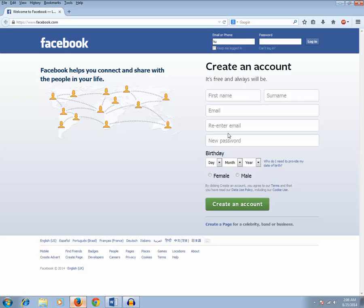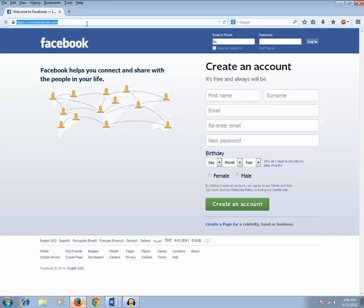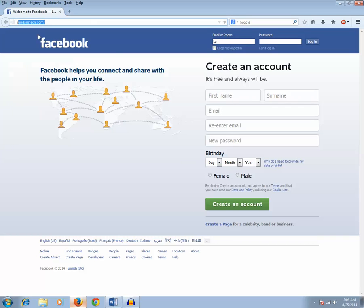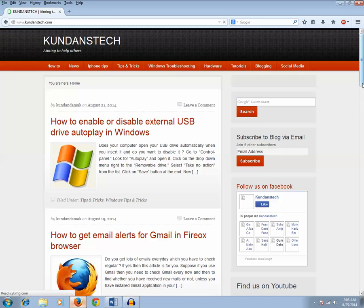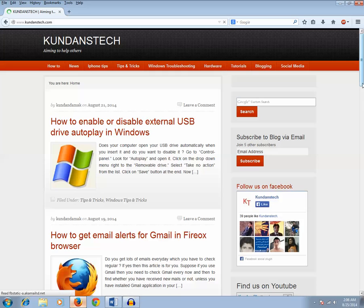So this is how we can disable the Firefox autofill option for web forms for security reasons. Thanks for watching this video. Please like, share, and subscribe to my channel. Please also visit my blog kundanstech.com where you can find more information about Windows tips and tricks and various other fields. Thanks for watching.